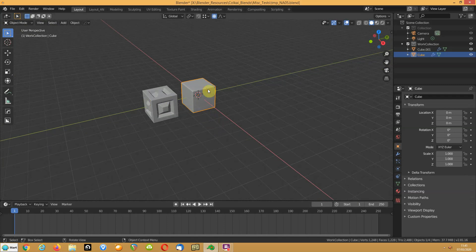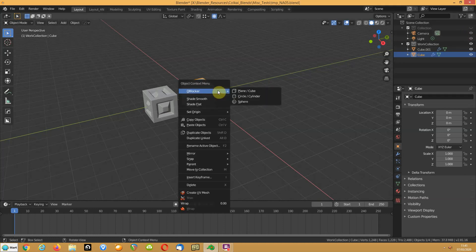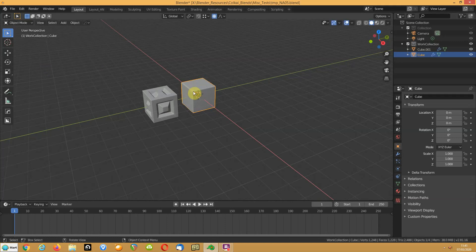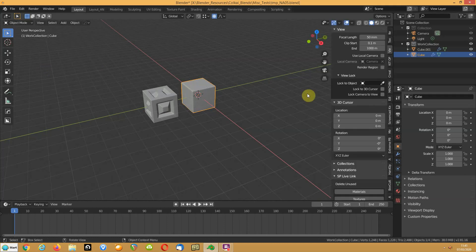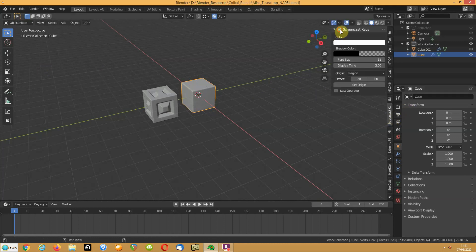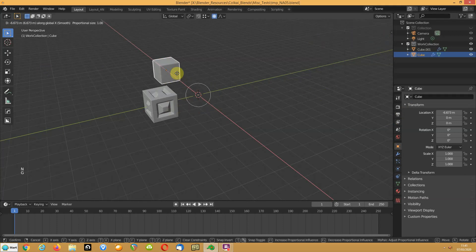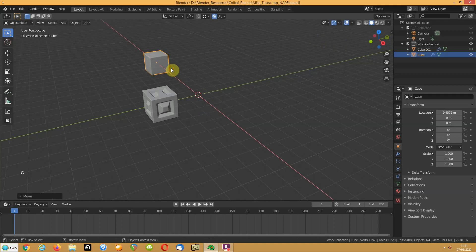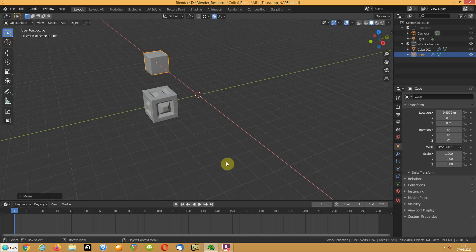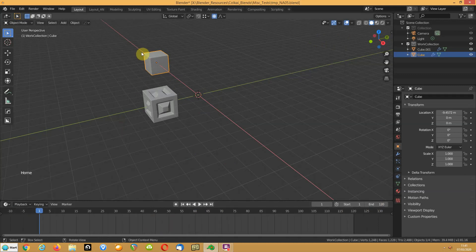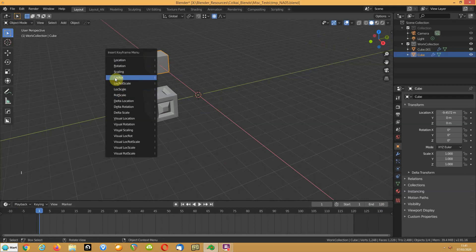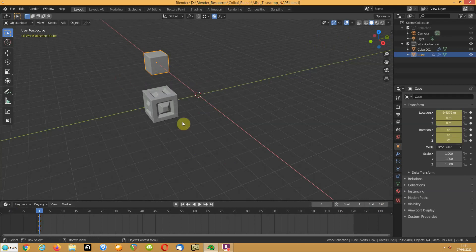I'm going to start an animation and take this object. Let's turn on screencast keys. Move that back on the x-axis. I'll have that as 120 and I'm going to set a keyframe there for location and rotation because that's all I'm going to be playing with here.